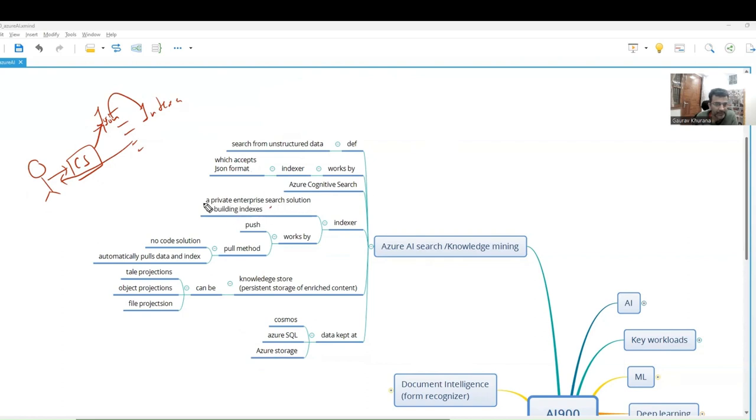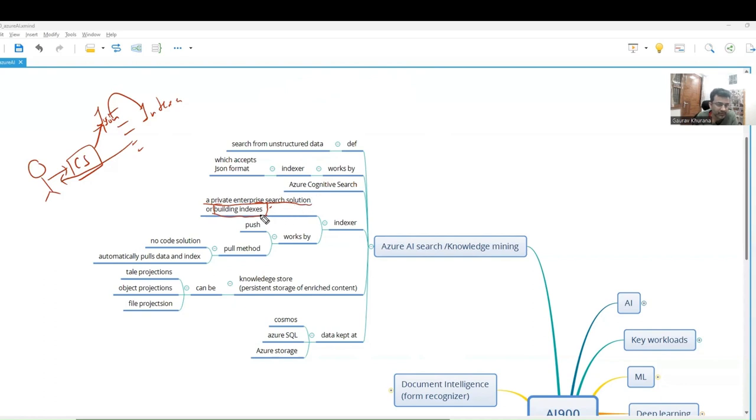This is an example of a private enterprise solution. Let's say there is a company like Nokia and they have so much data they want to make searchable in natural language or an easier way. They can place it at any of these places, mostly in Azure Storage, and indexer is told how it works.